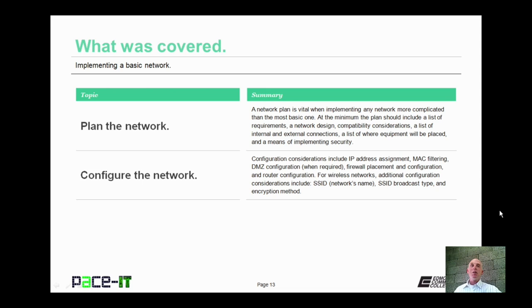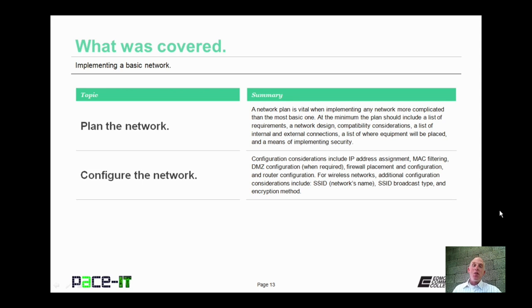That concludes this session on implementing a basic network. I talked about planning the network and then configuring the network. On behalf of PACE IT, thank you for watching this session, and I'm sure I'll do another one soon.